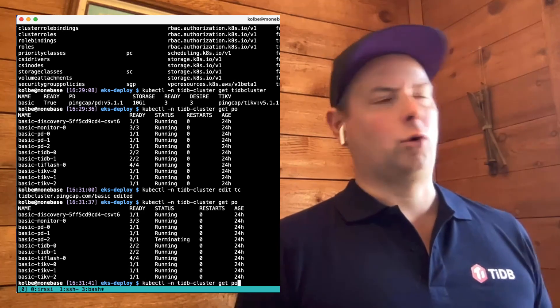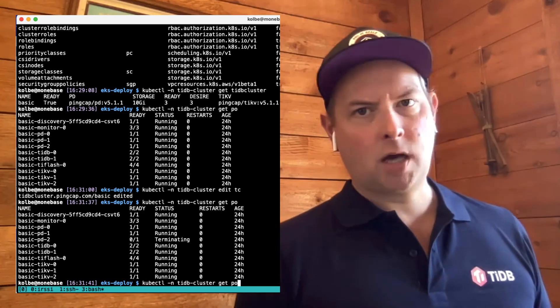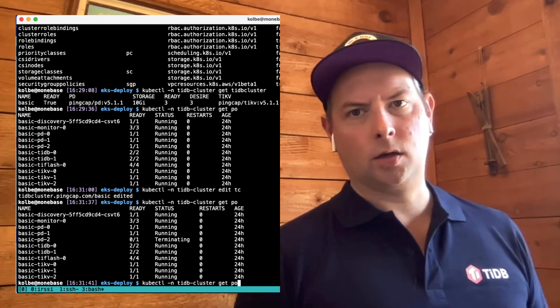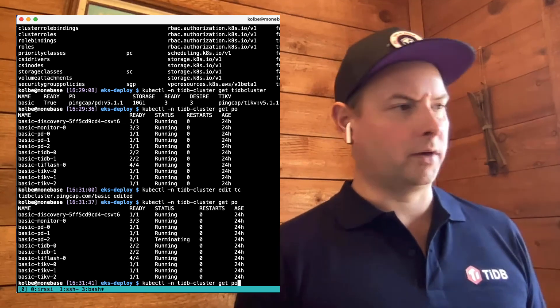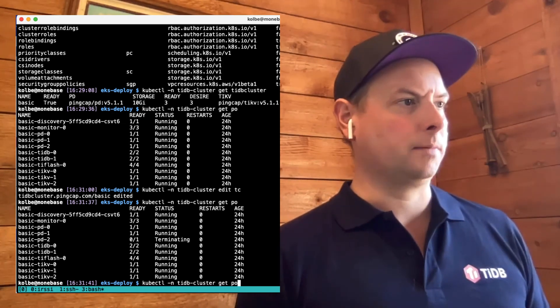That takes some period of time because this is all done in a way that the entire system stays online while the upgrade is happening.